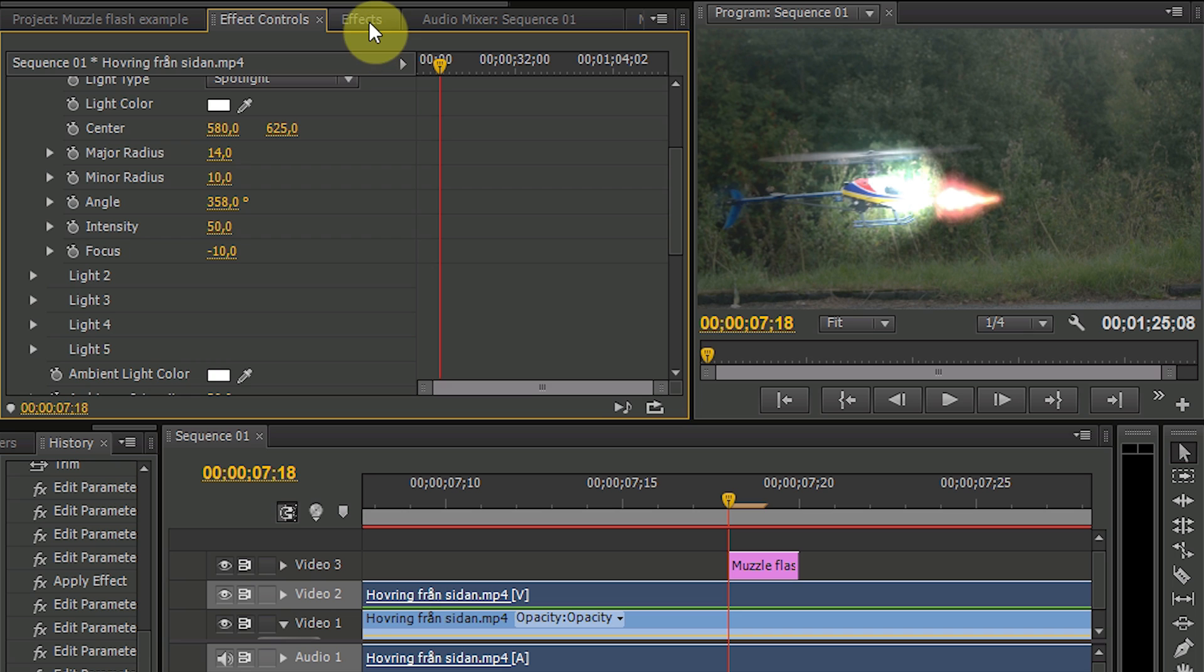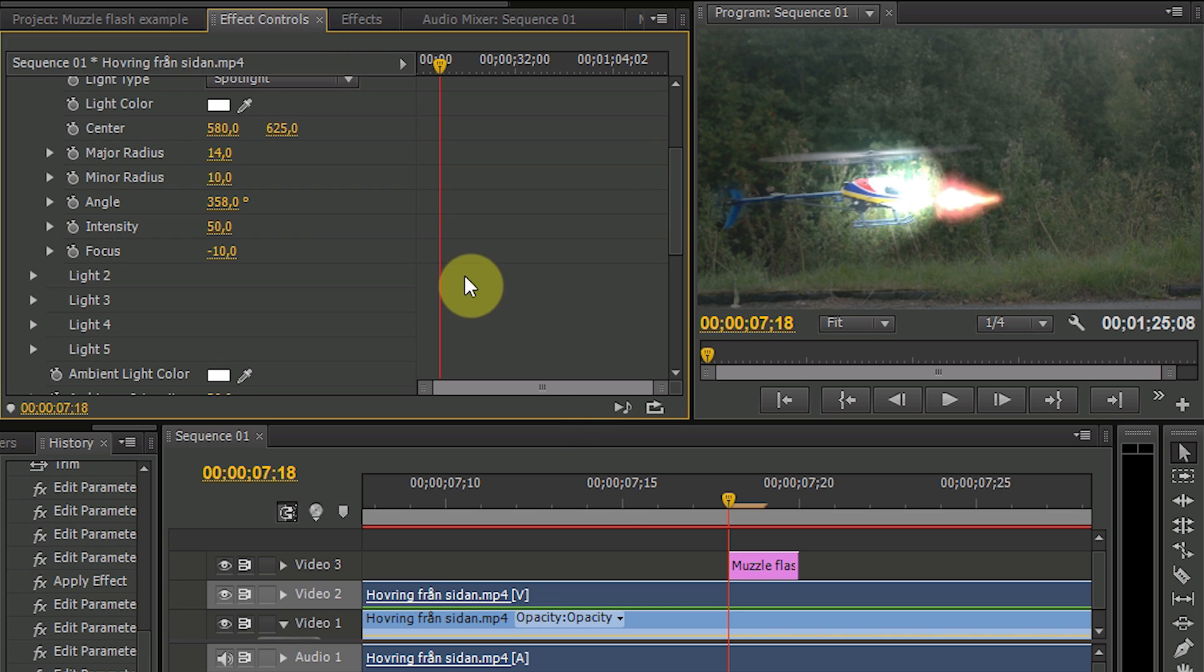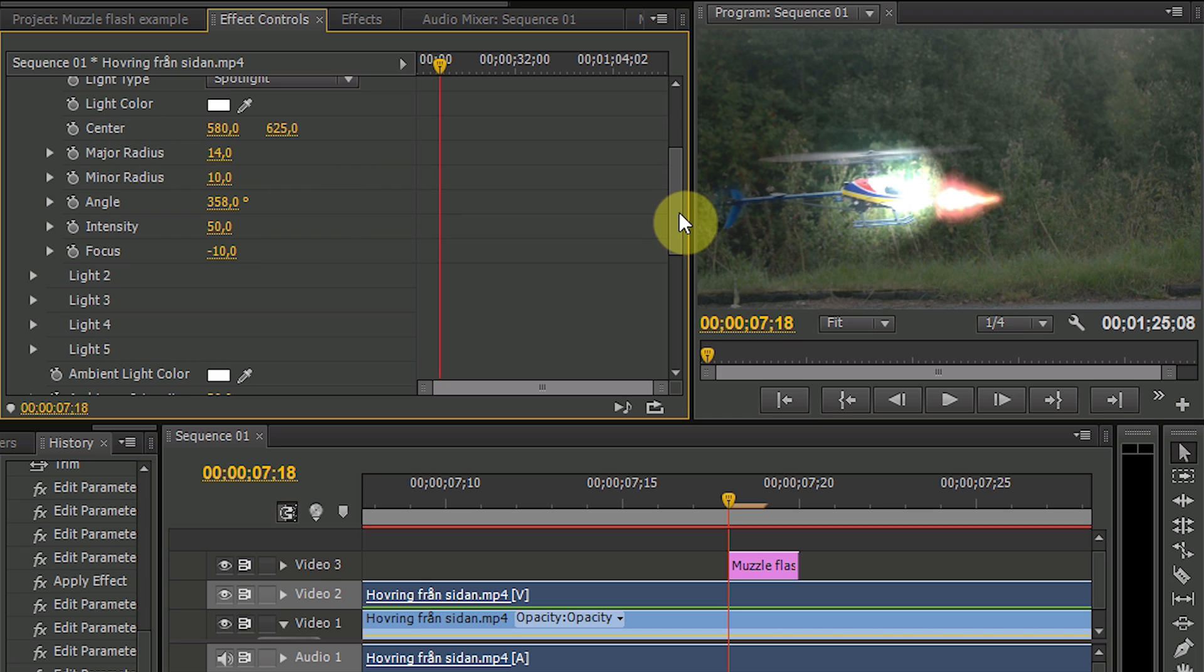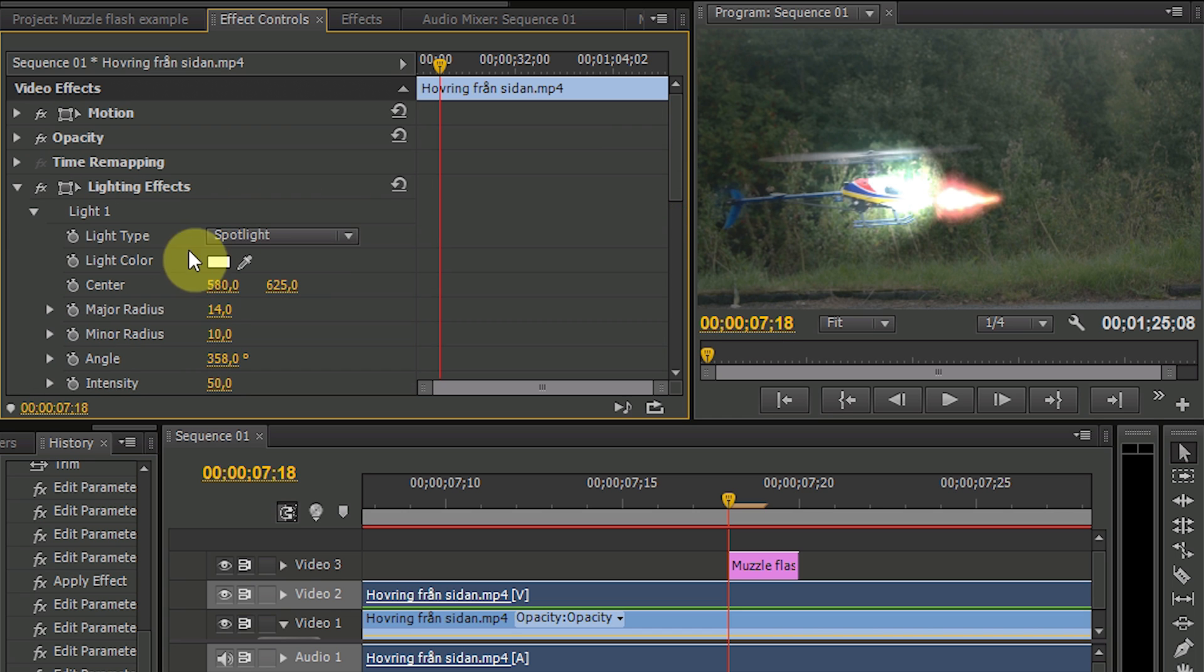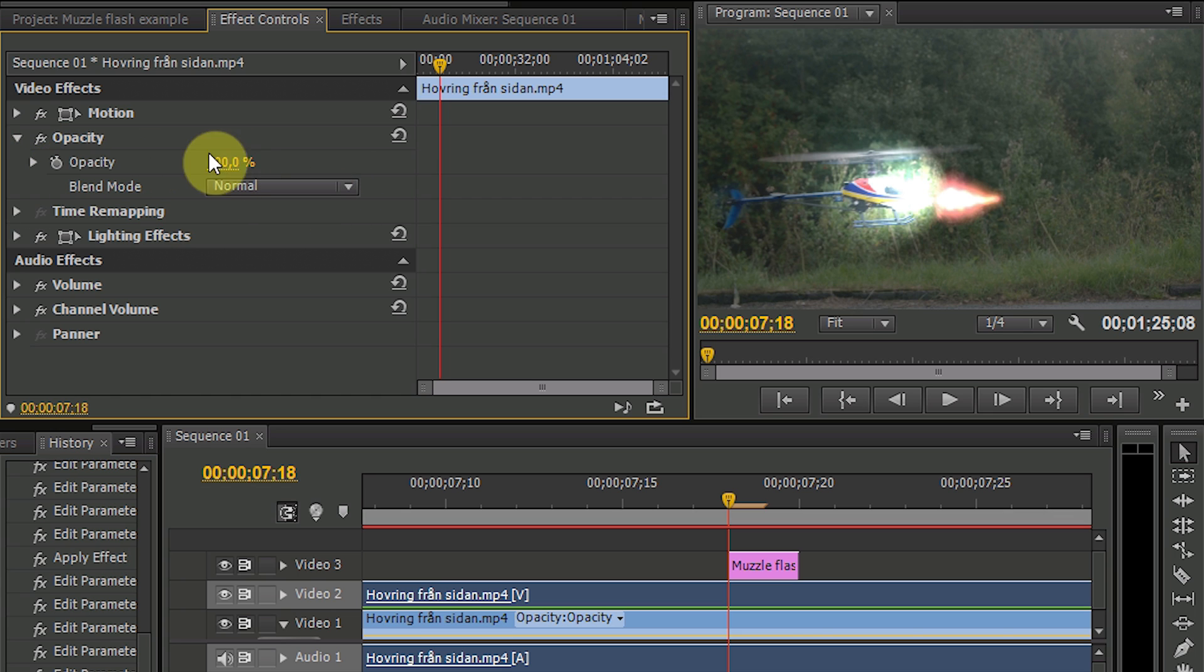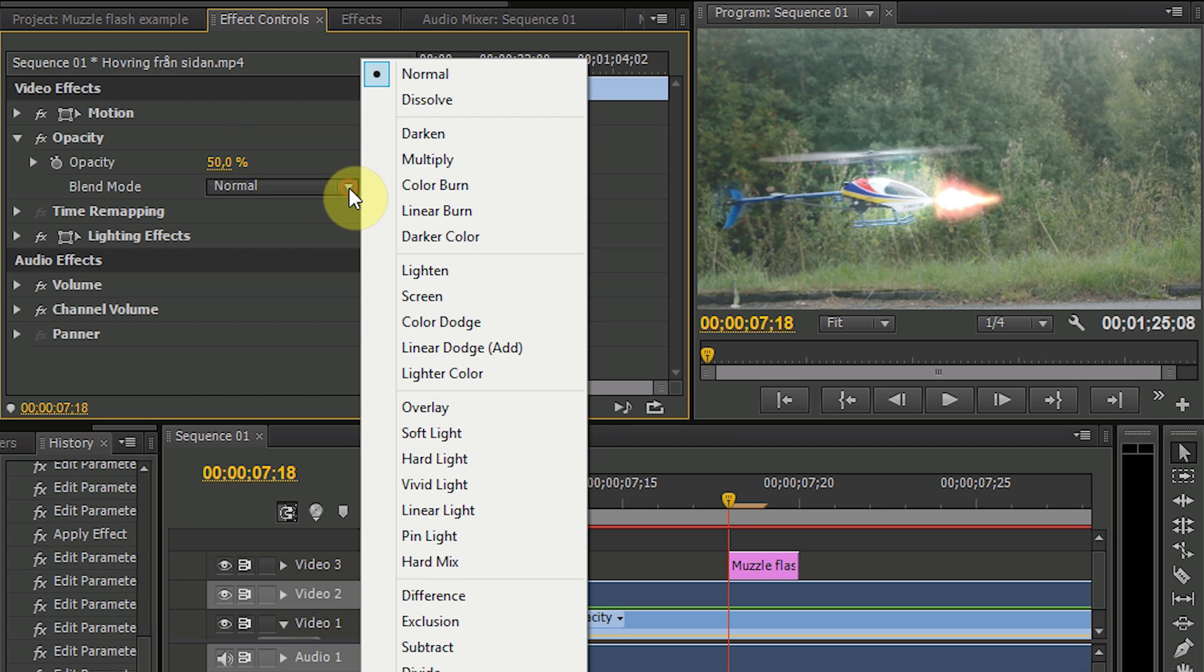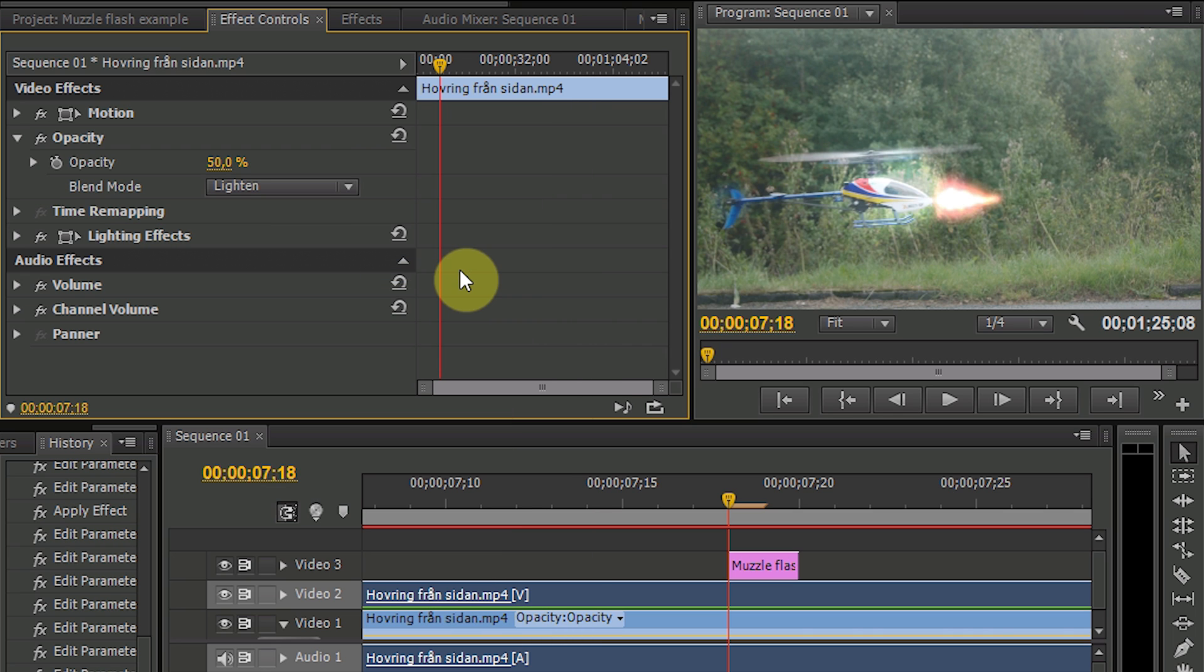But not yet because first you have to go into the opacity settings. And select opacity 50% and instead of blending mode normal, you select lighten. Now it starts to look good.